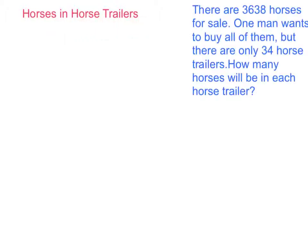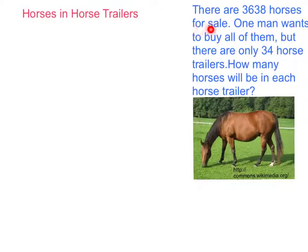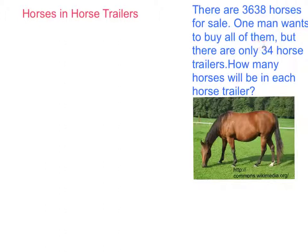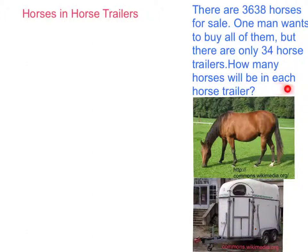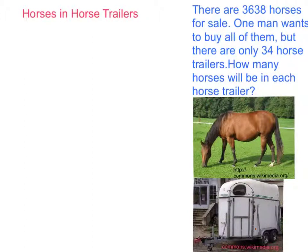Today we're going to do a division problem called horses and horse trailers. There are 3,638 horses for sale. One man wants to buy all of them, but there are only 34 horse trailers. How many horses will be in each horse trailer?